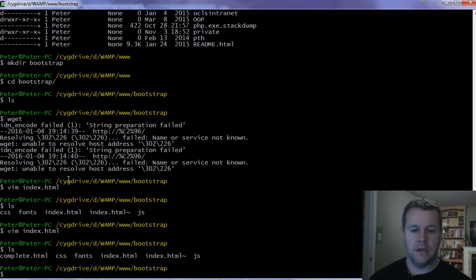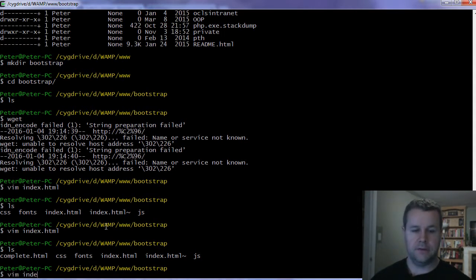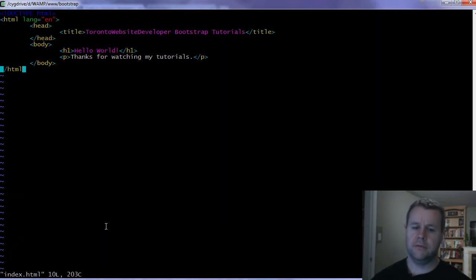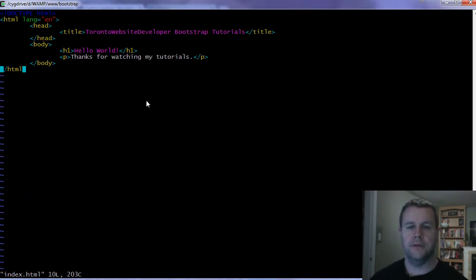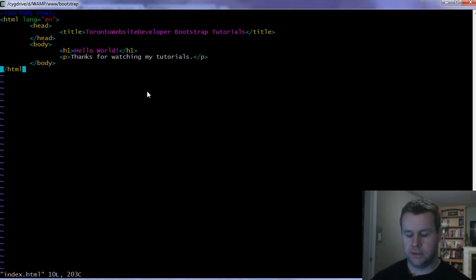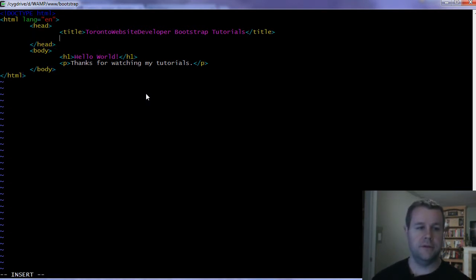For me, I'm working on a WAMP machine on Windows. In www, I've created bootstrap - that's where my files live. I've added the CSS, fonts, and JavaScript folders there that come with that archive. You're going to do the exact same thing.